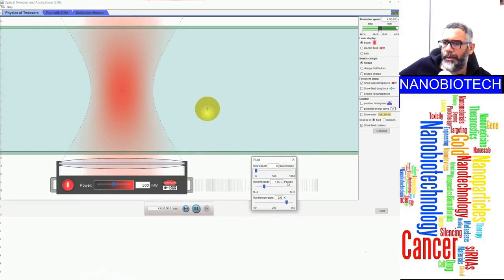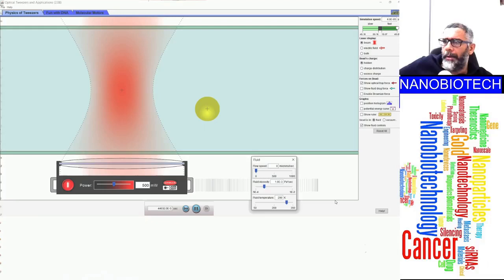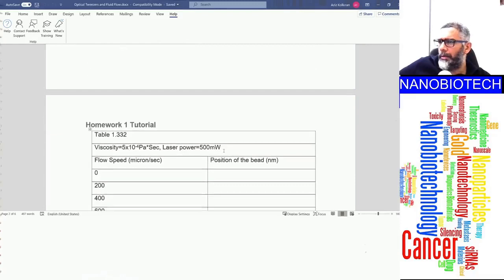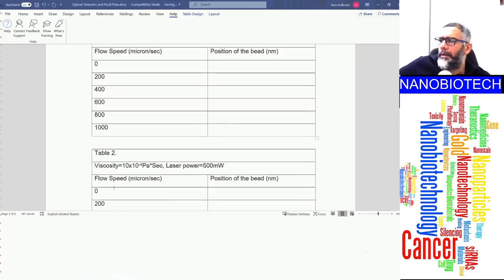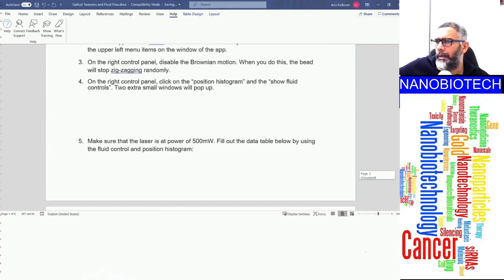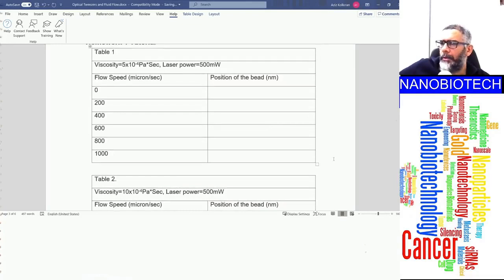For the homework, after familiarizing yourself with the controls, you'll start collecting data and filling out data tables. There are eight tables in total, starting with Table 1 and Table 2. I'll show you how to fill out the first table, and also how to make plots using the data tool program.